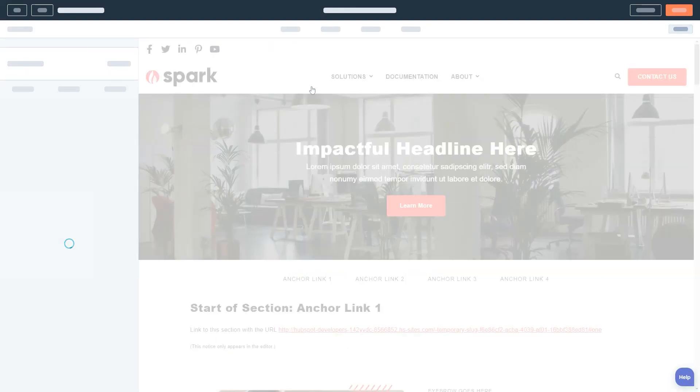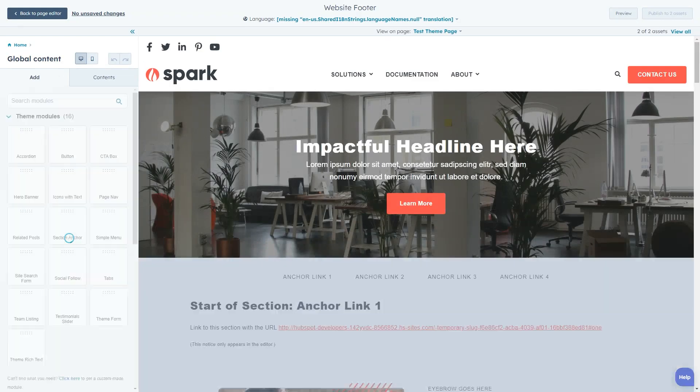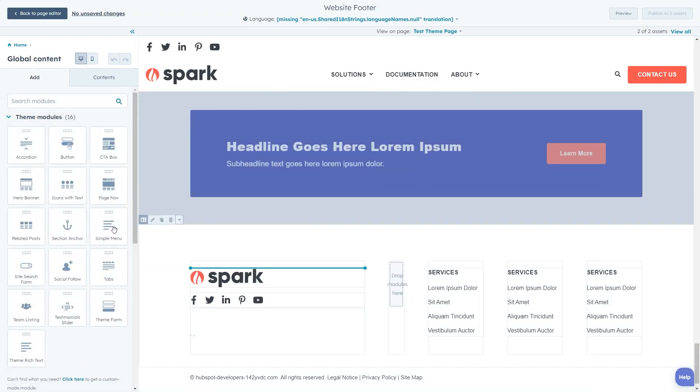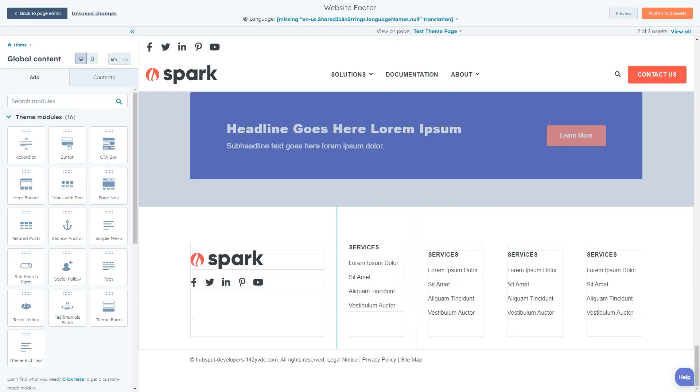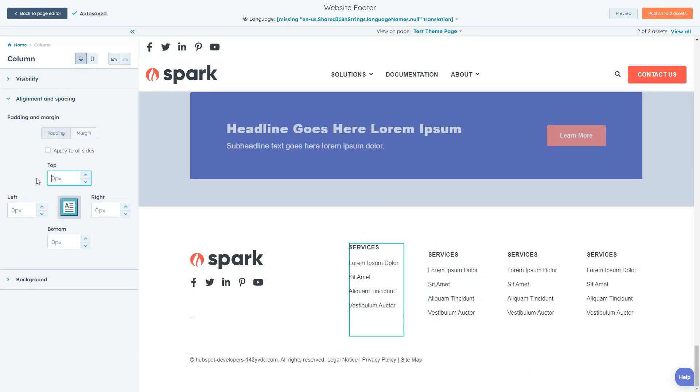Unlike the header which has static modules, the entirety of the footer is drag and drop so you can remove, add, and rearrange modules to build your footer out however you'd like.